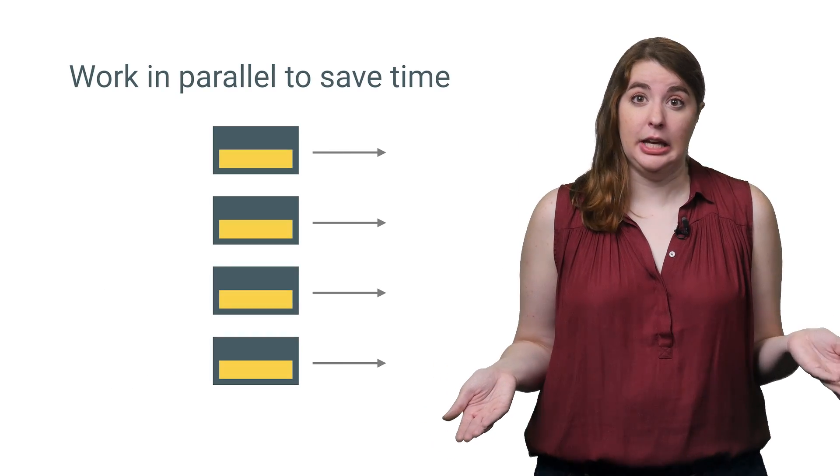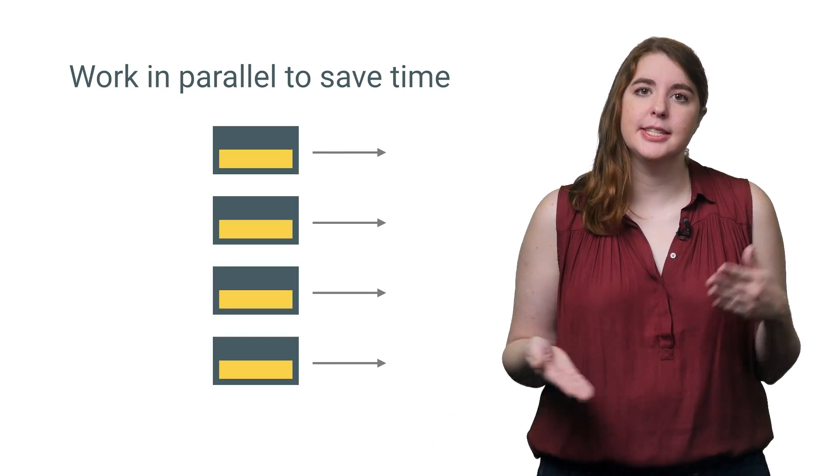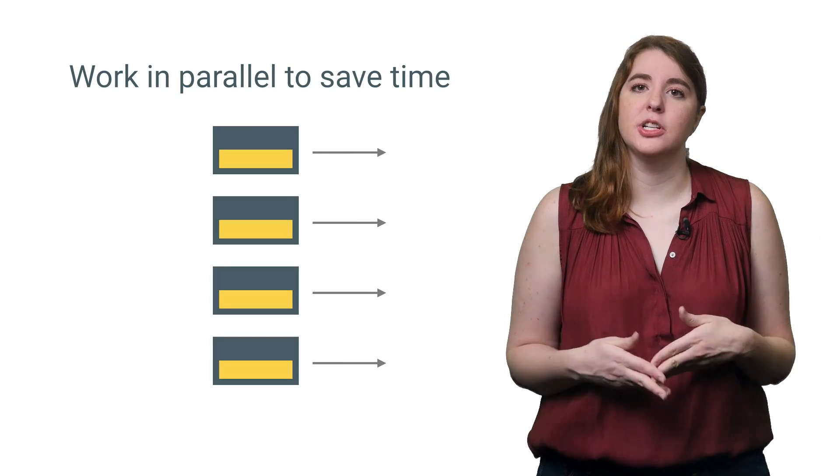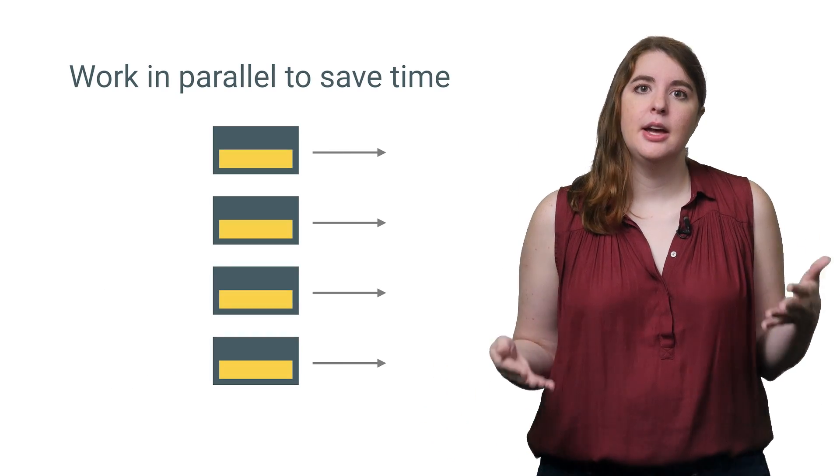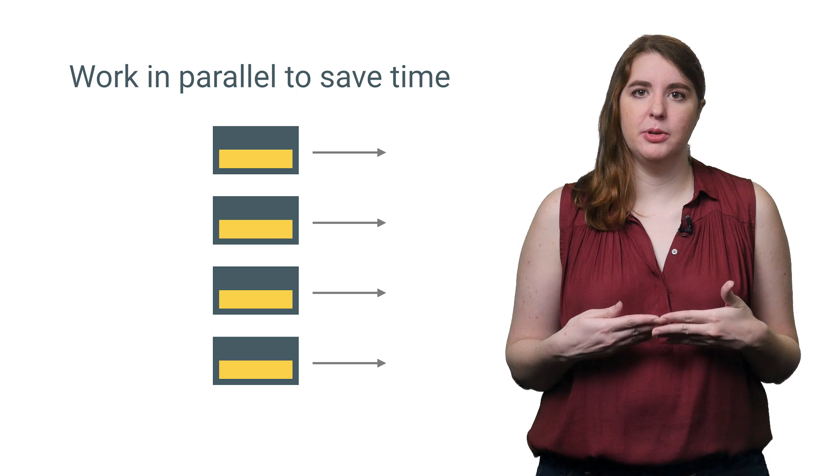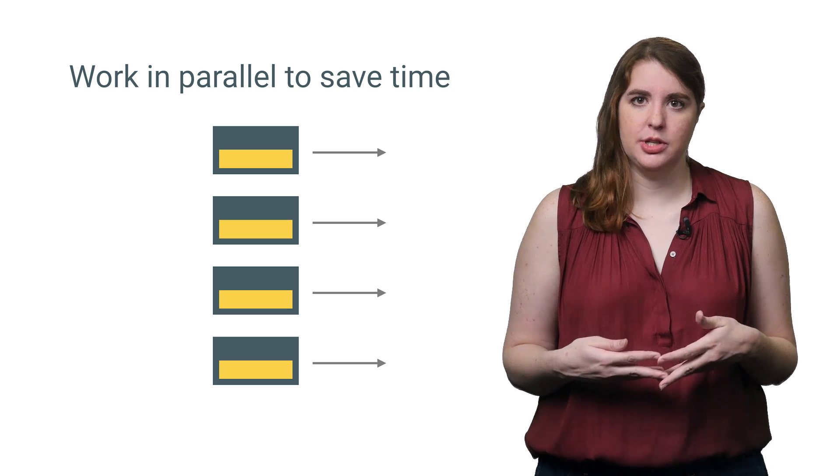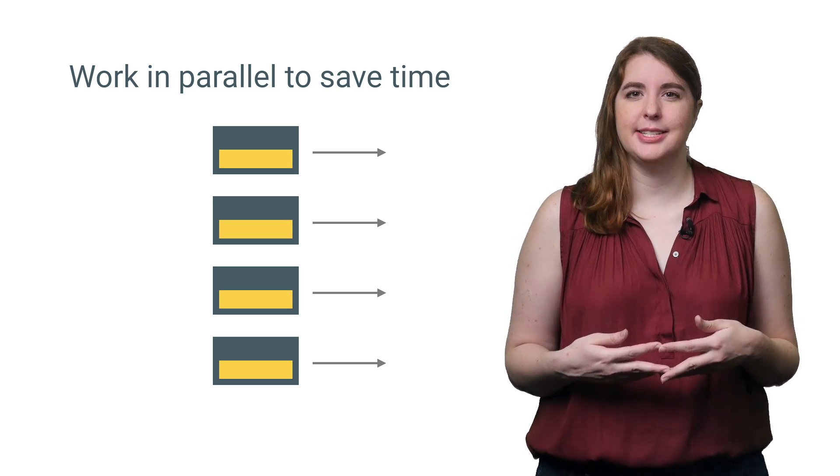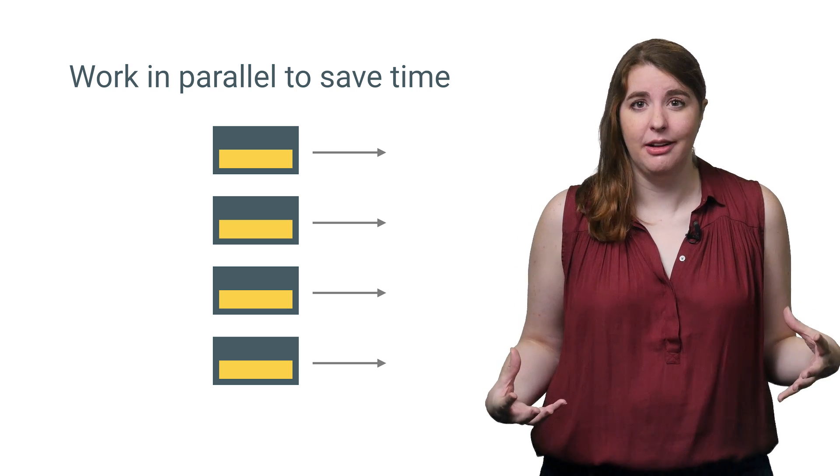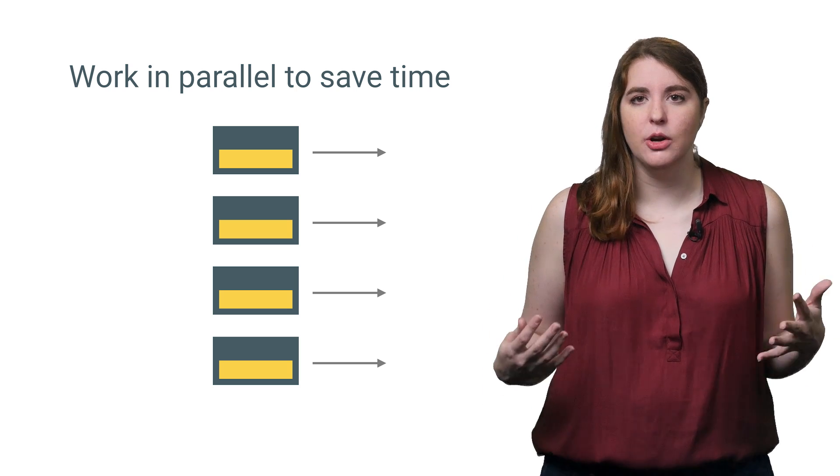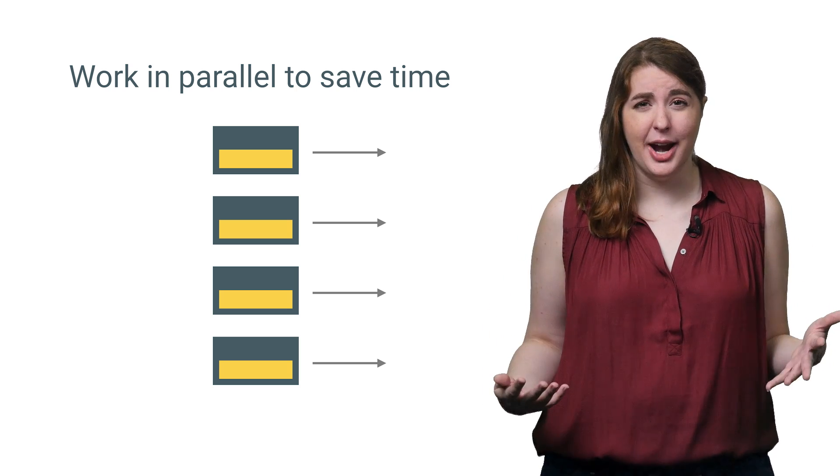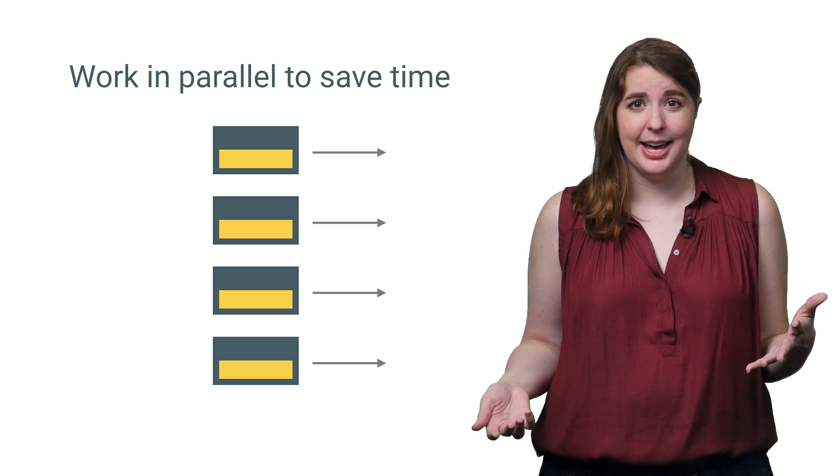So for computations that are taking a long time, consider calling in reinforcements with threads. By allowing multiple threads of execution to operate on your dataset in parallel, you reduce the overall time required to complete the task.